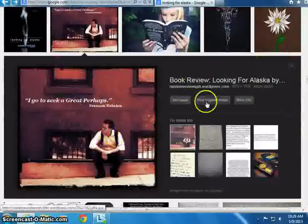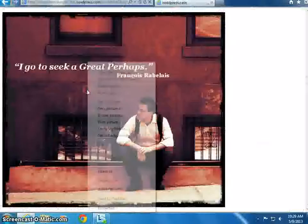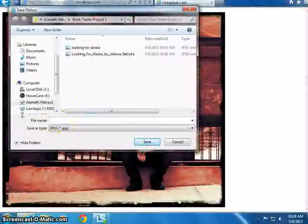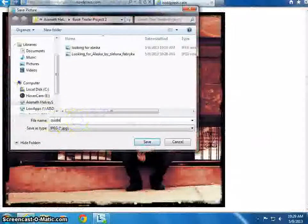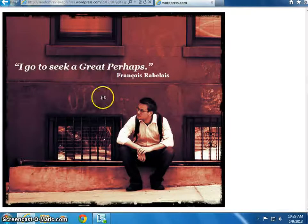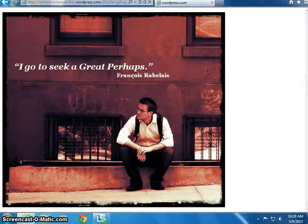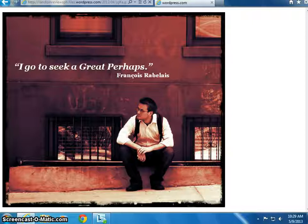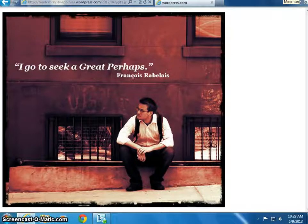For something like a quote, save it as a descriptive name — for example, 'Quote from Looking for Alaska'. You want to make sure your photos are differentiated like that. You should have a good amount — at least ten photos to make your photo story. I'm not expecting just three; you should have quite a bit.